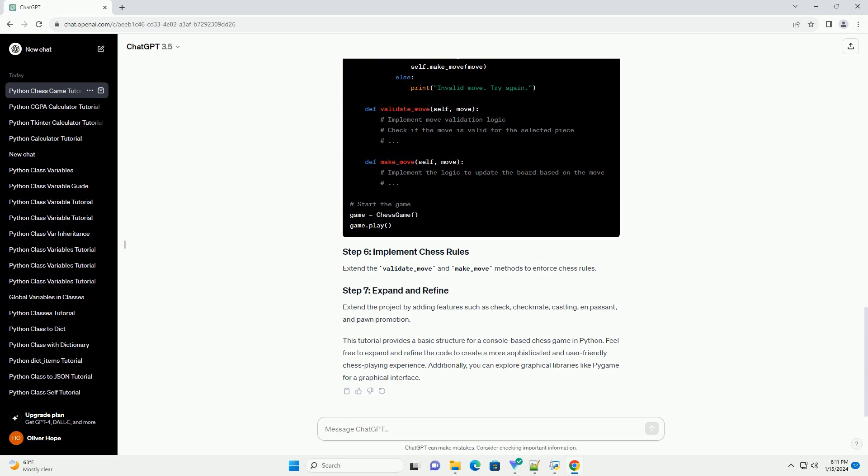This tutorial provides a basic structure for a console-based chess game in Python. Feel free to expand and refine the code to create a more sophisticated and user-friendly chess playing experience. Additionally, you can explore graphical libraries like Pygame for a graphical interface.